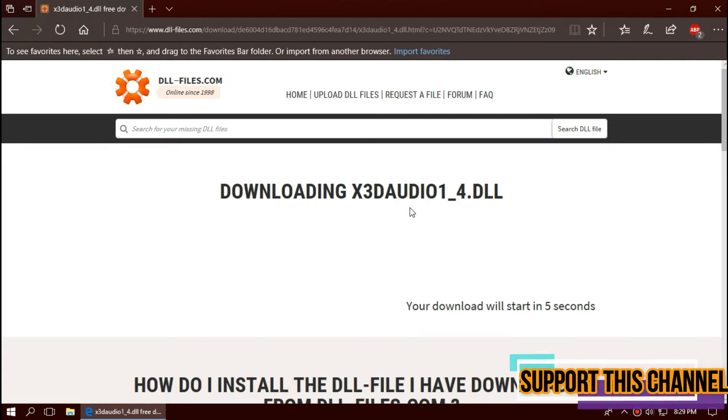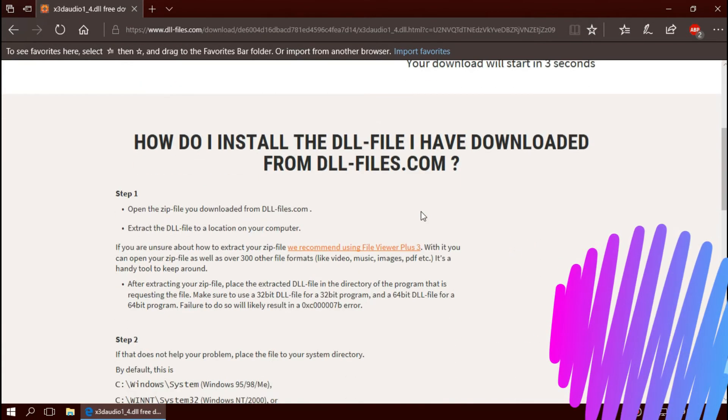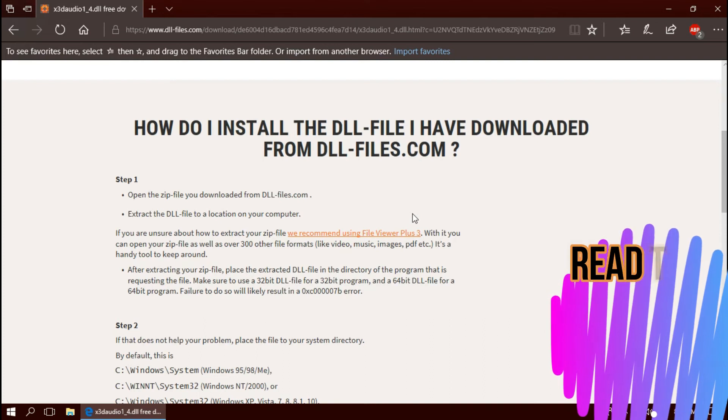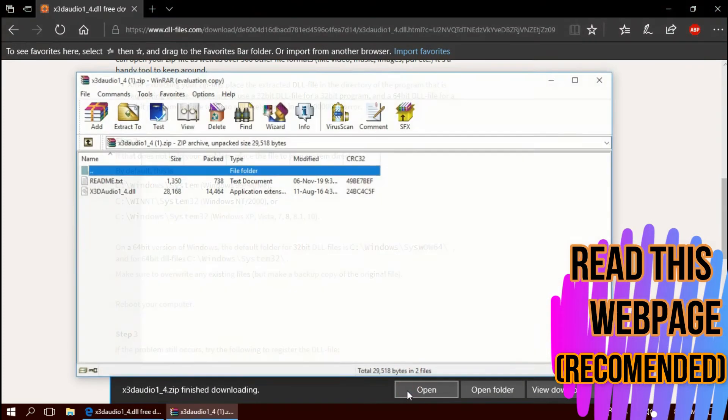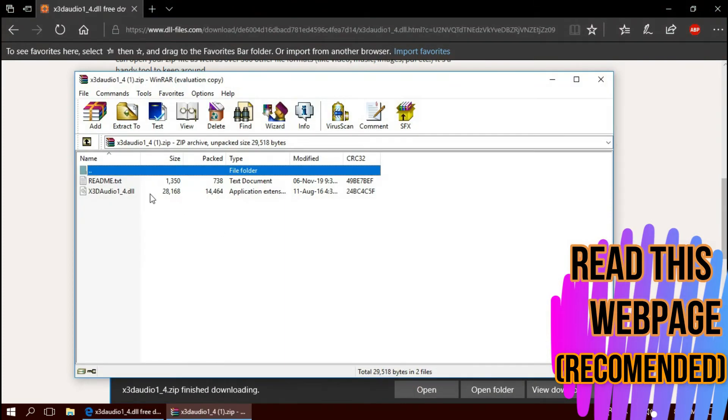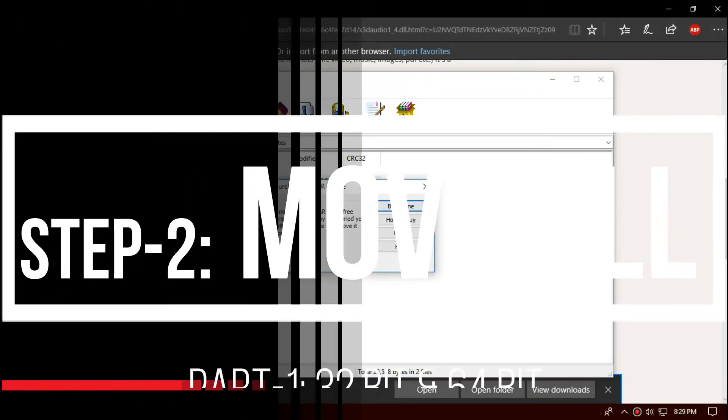I strongly recommend you to read this page. It has other fixing methods also. As the download is complete, hit Open. Here is the DLL file.